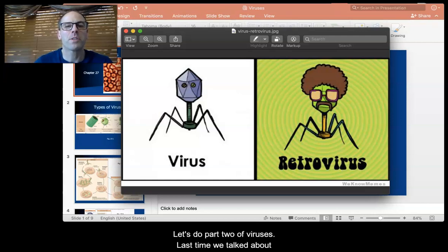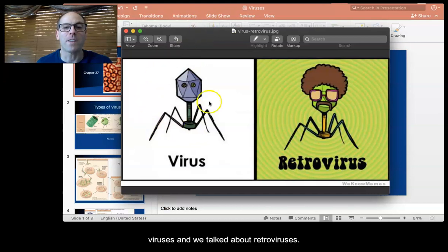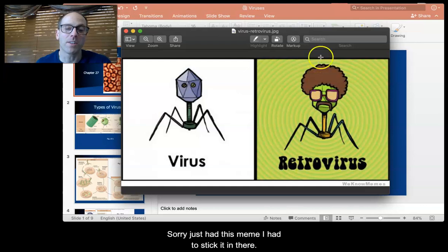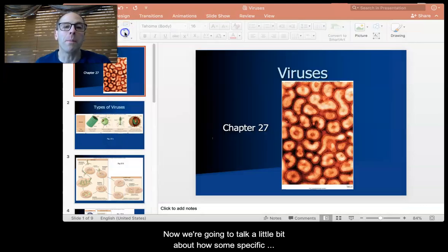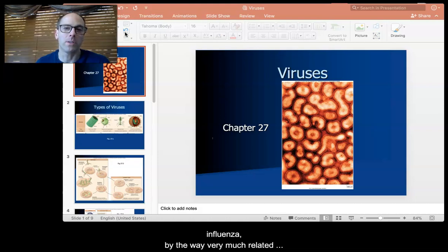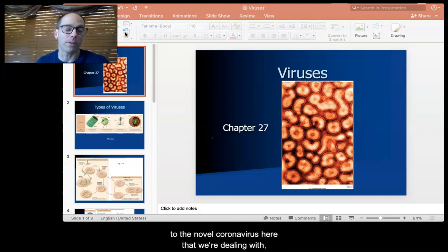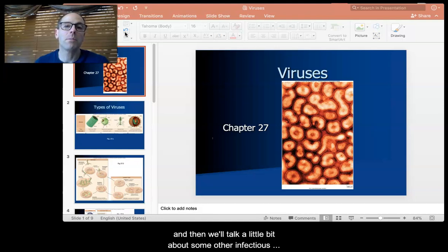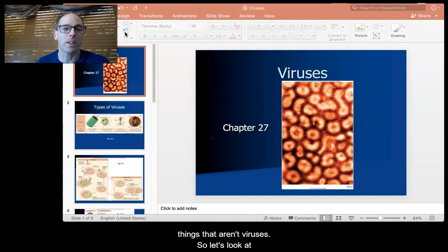Hey everyone, let's do part two of viruses. So last time we talked about viruses and we talked about retroviruses. Now we're going to talk a little bit about how some specific kinds of viruses work. We're going to talk about influenza, which is very much related to the novel coronavirus we're dealing with. And then we'll talk a little bit about some other infectious things that aren't viruses.